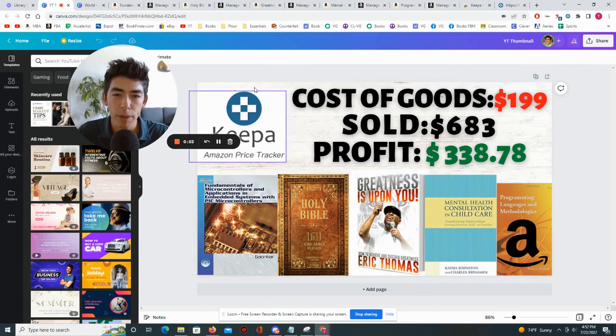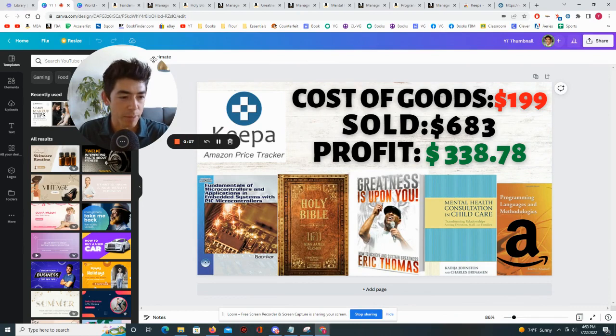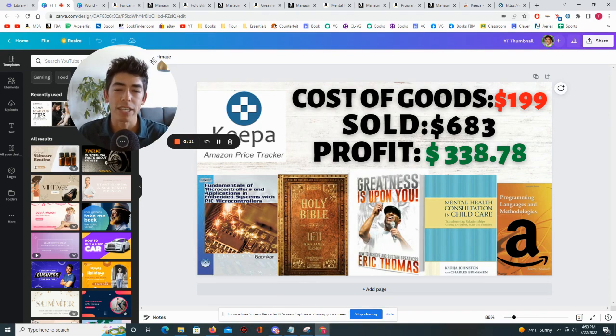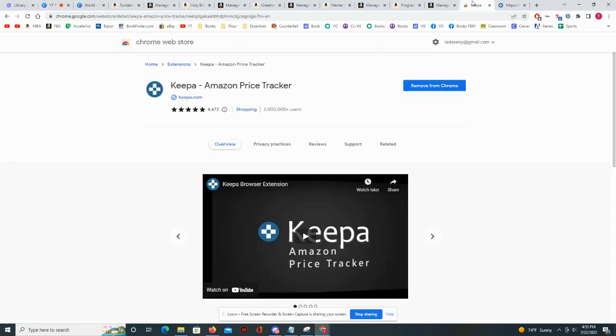What's up everybody, in this video I'm going to show you five books that I purchased on Amazon and flipped back on Amazon to make a profit of $338. I did all of this using a Chrome extension called Keepa, and the way that you can find that is quite simple. You can go to the link in the description or you can go over to the Google Chrome web store, just type in Keepa and you can add it to Chrome.